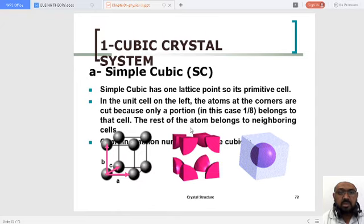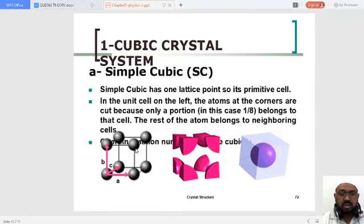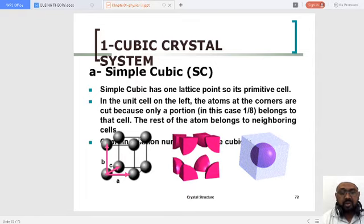The cubic crystal system consists of a simple cubic Bravais lattice. Simple cubic has one lattice point, so it is also known as a primitive cell. In the unit cell, which is this particular shape, you can see at the corners of the unit cell you will find lattice points.